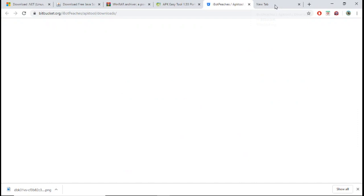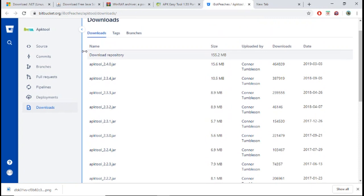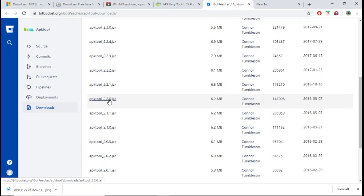The last thing you're going to need to download is APKTOOL.JAR. When you're on this site, you're going to scroll down to APKTOOL 2.2.0.JAR and click it, and it should start downloading.